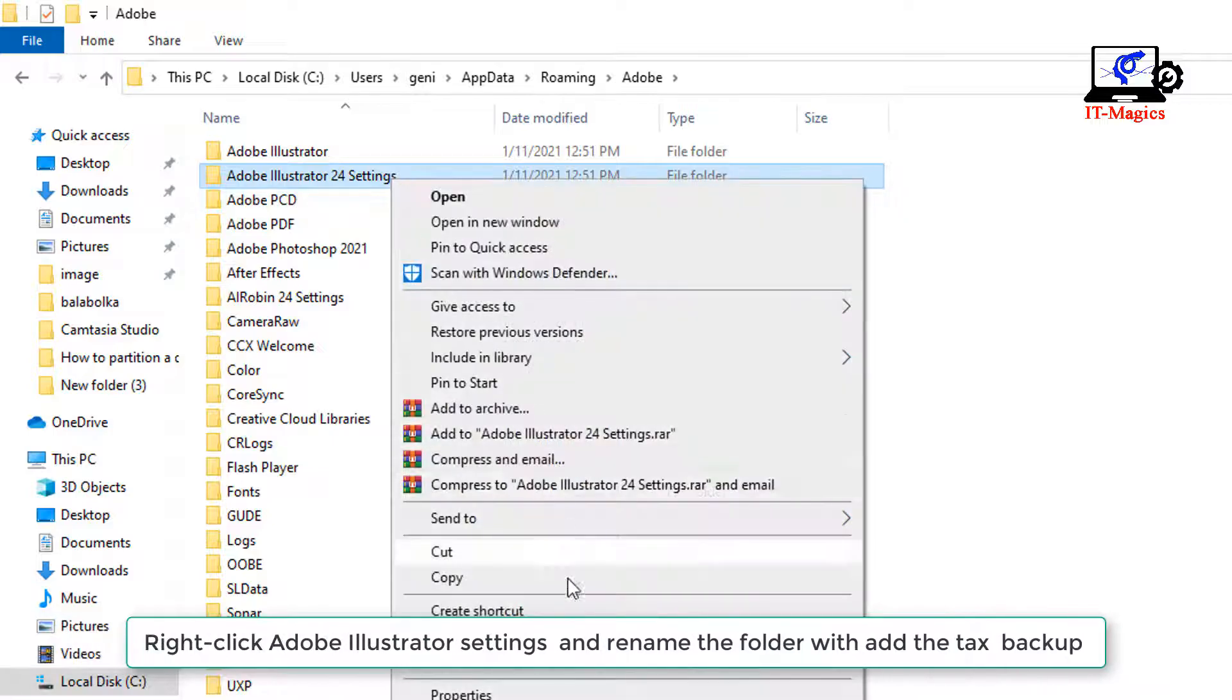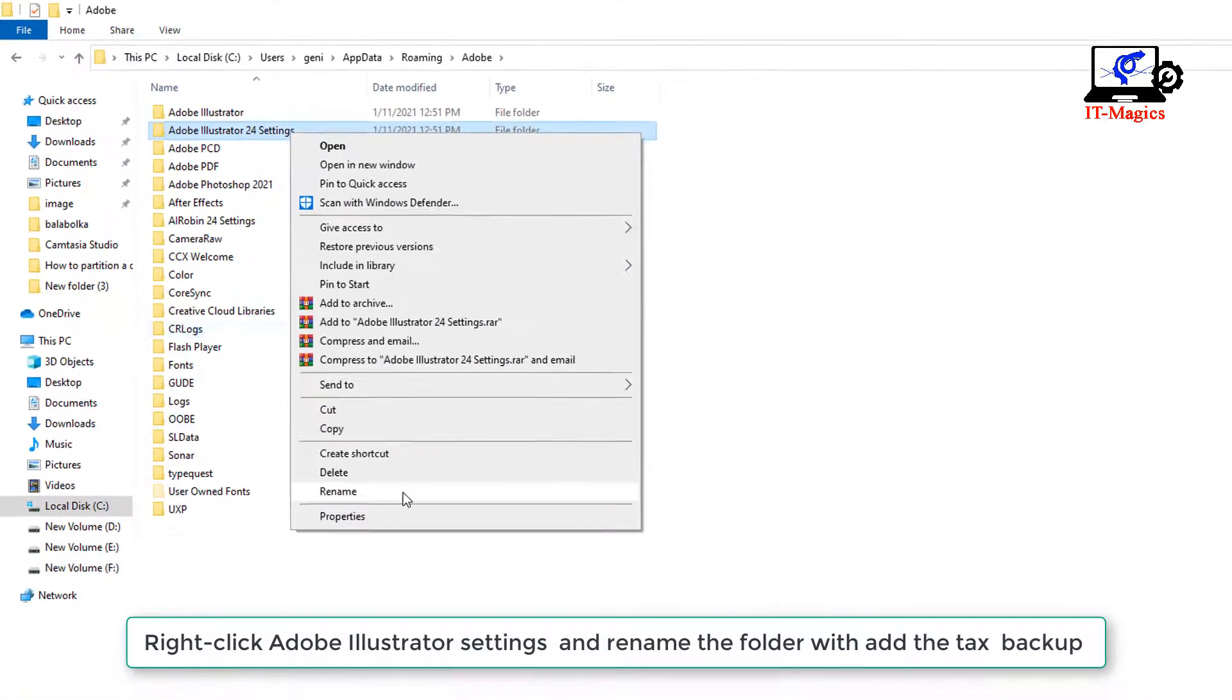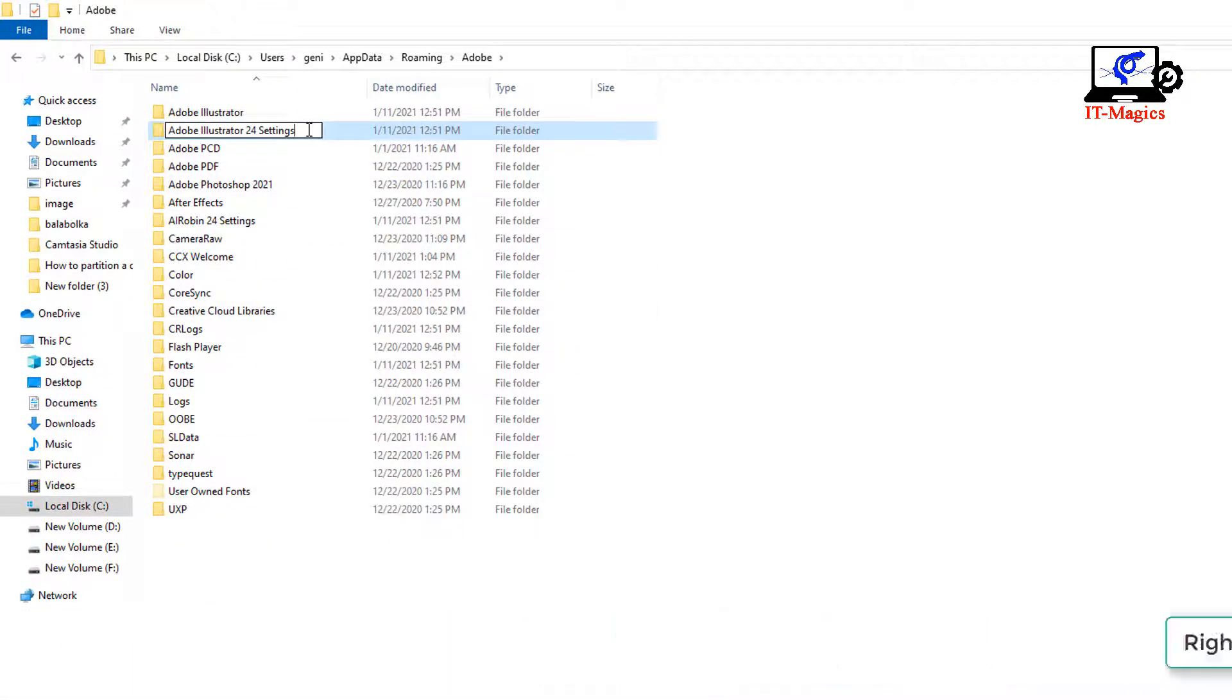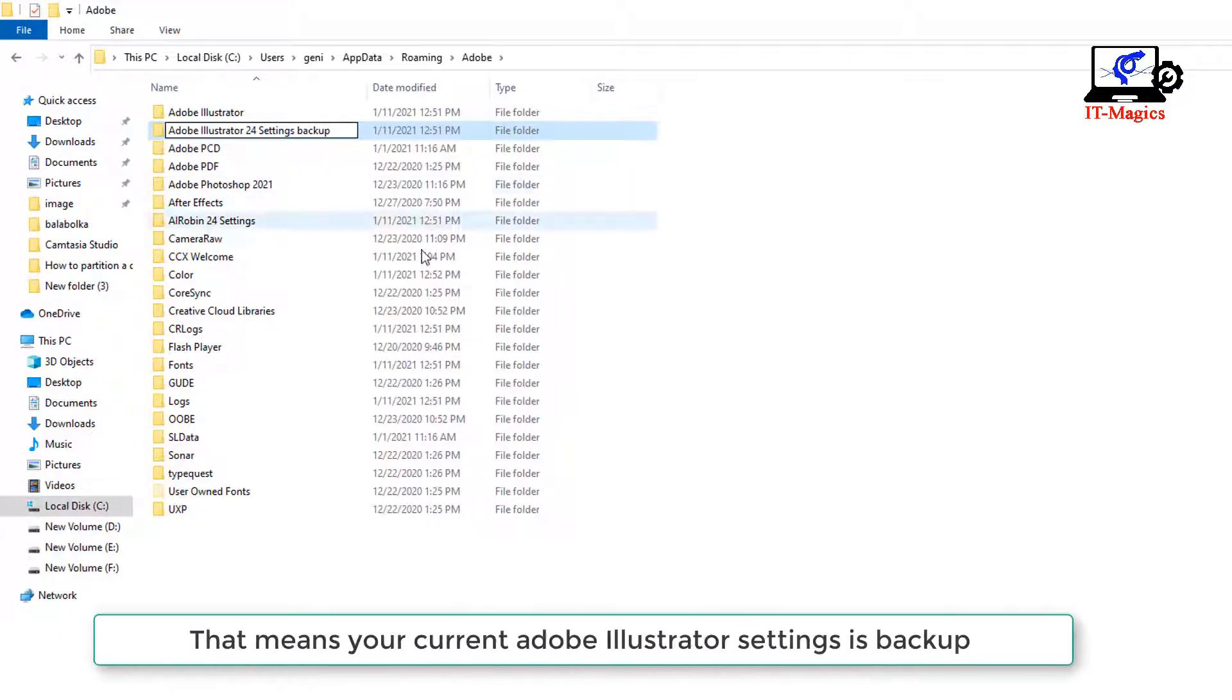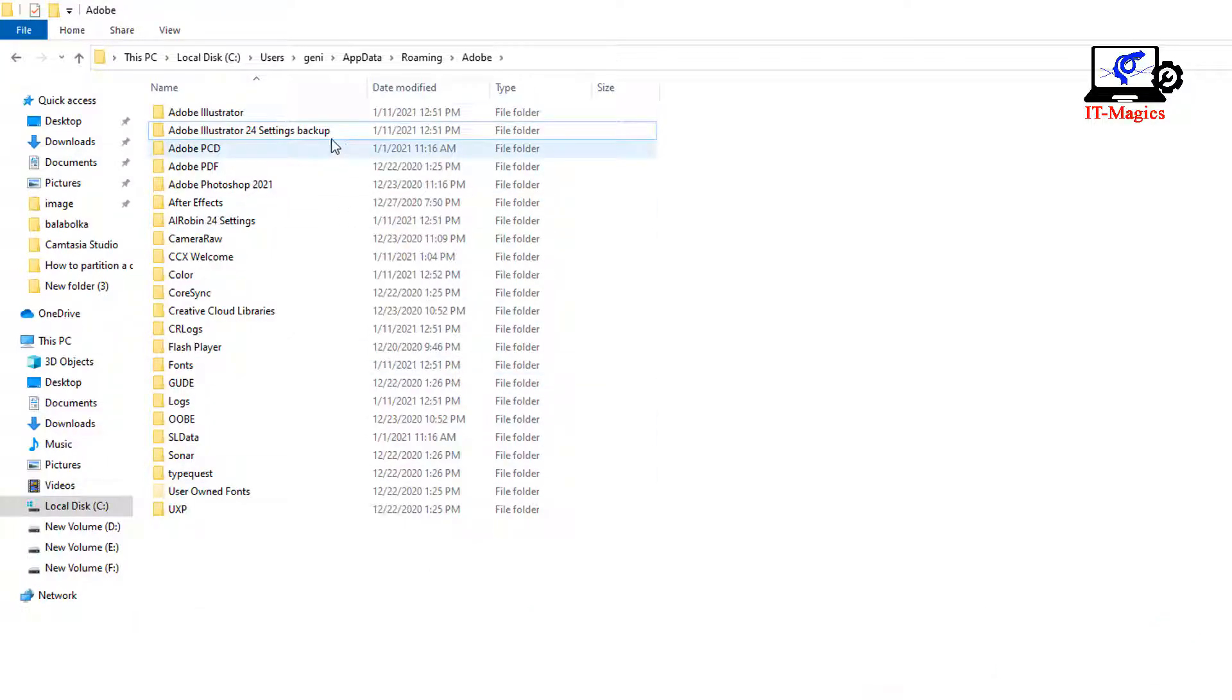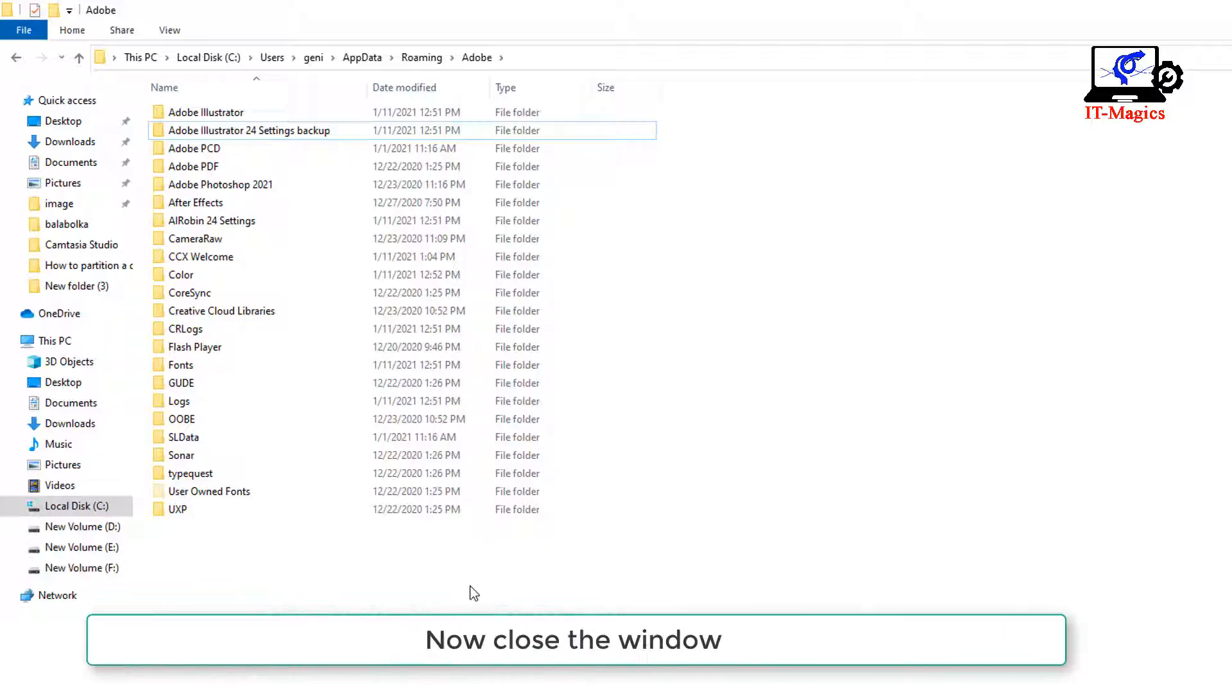Right-click Adobe Illustrator settings and rename the folder, adding the text 'backup'. That means your current Adobe Illustrator settings is backed up. Now close the window.